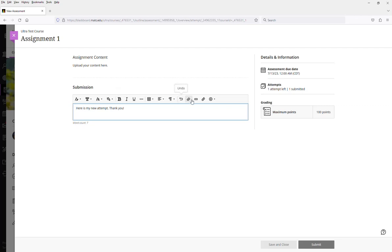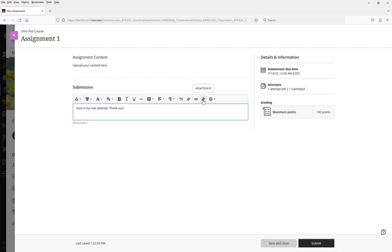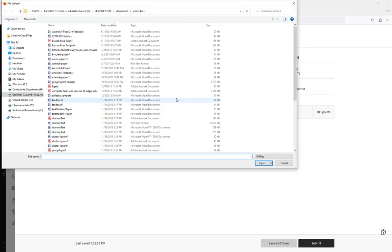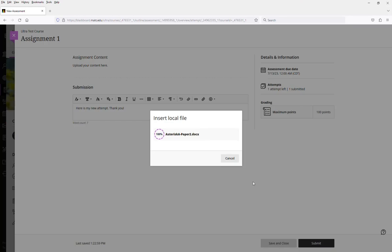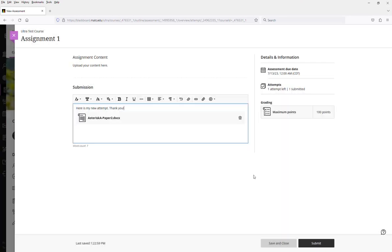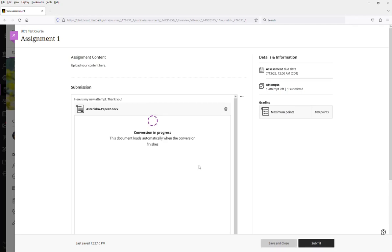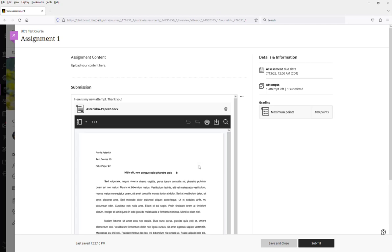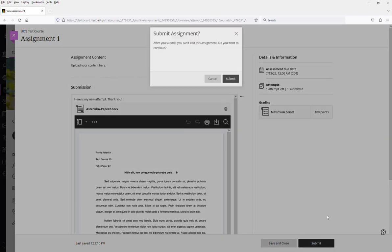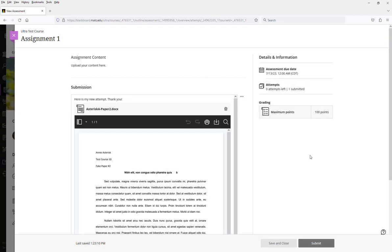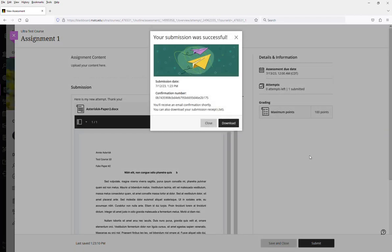And now I'm going to attach my file. Let's say this is the paper. And it's going to preview. Give it a moment to convert. And then the student just has to click submit to submit that extra attempt.